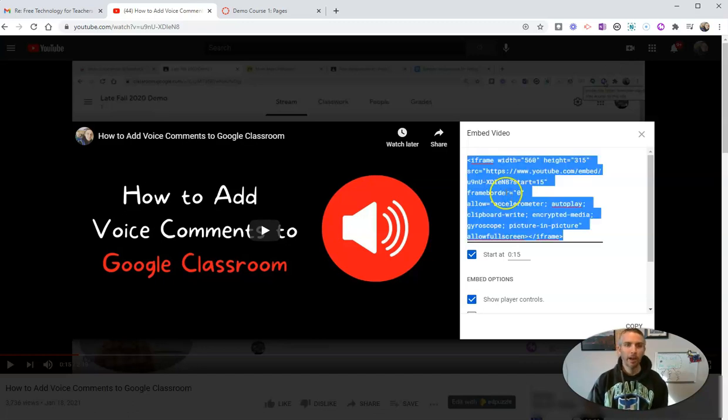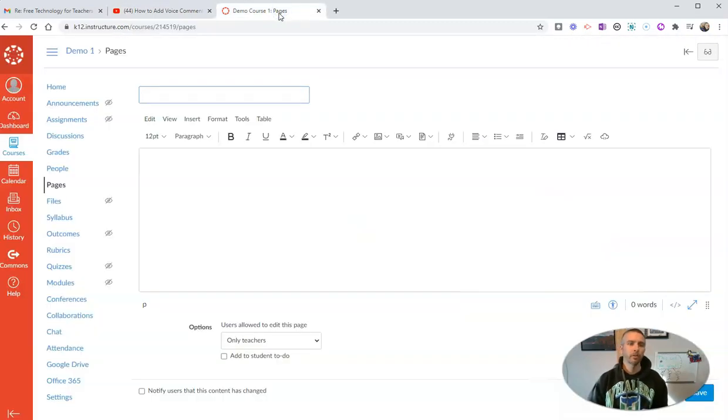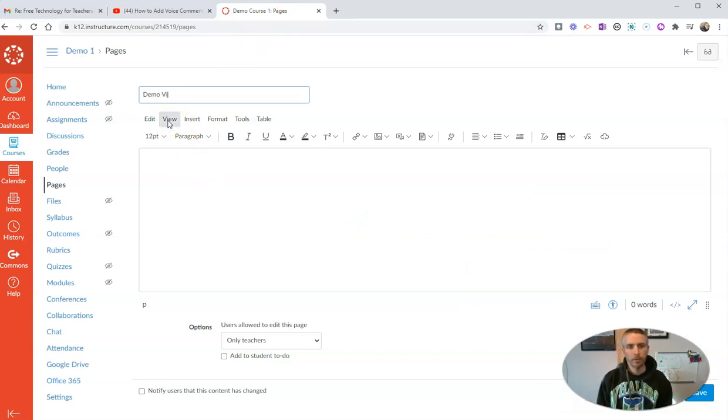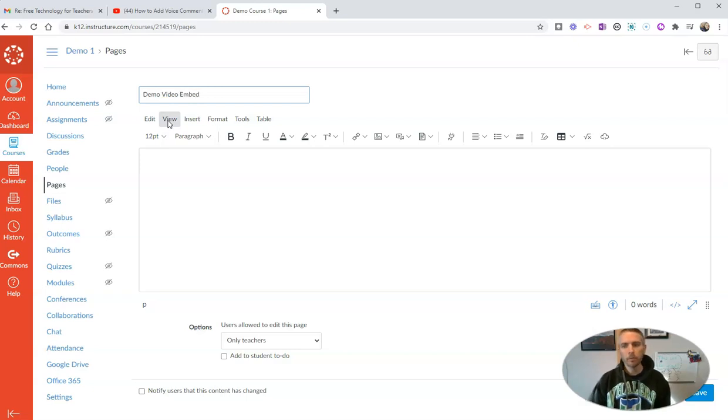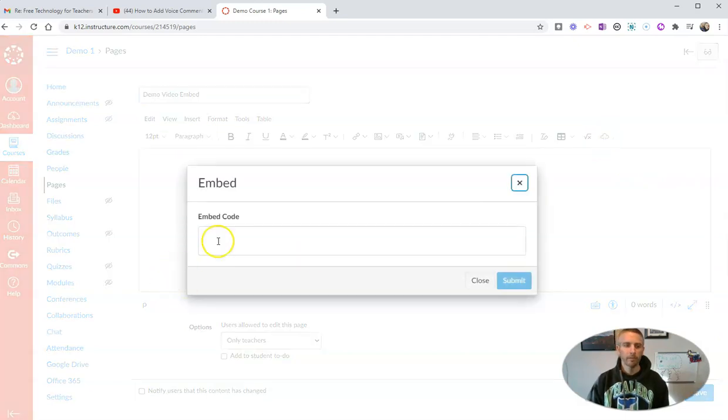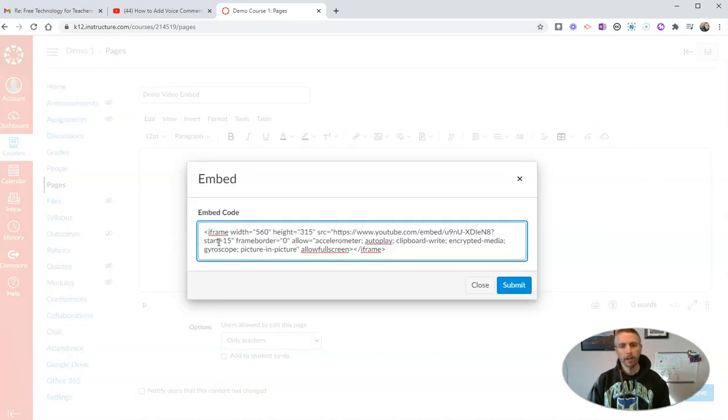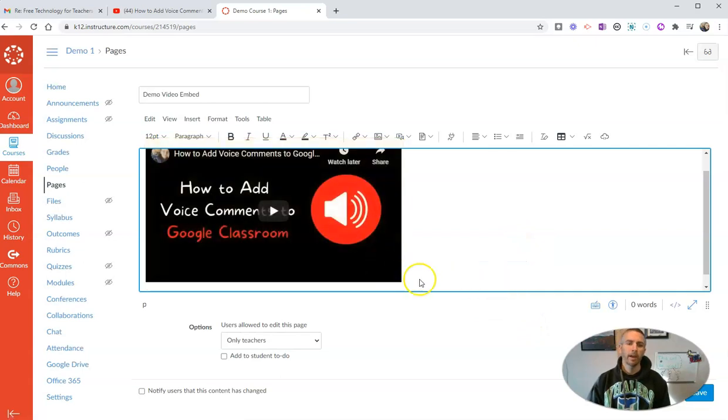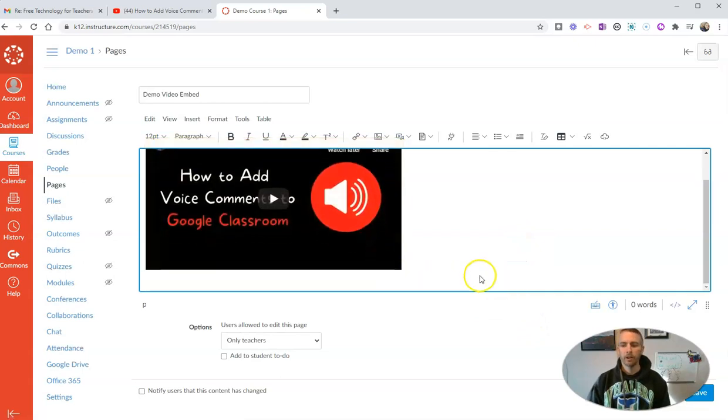So let's copy that code. Now we'll head over to my Canvas account here. I'm going to put in my demo video embed and let's go over here and we want to embed the video code. So paste that in there, hit submit and there's our video.